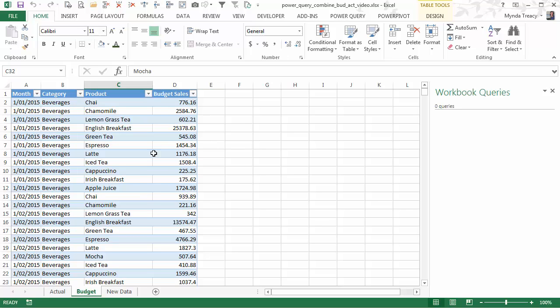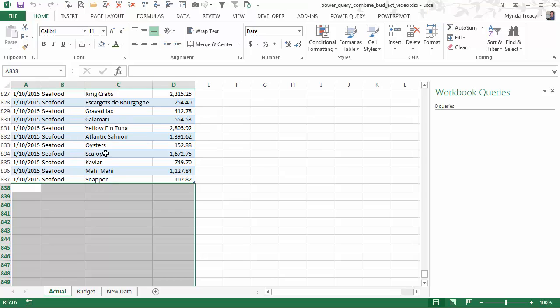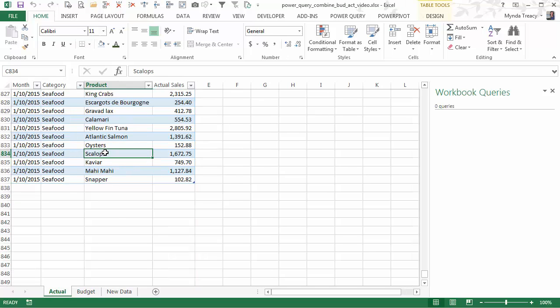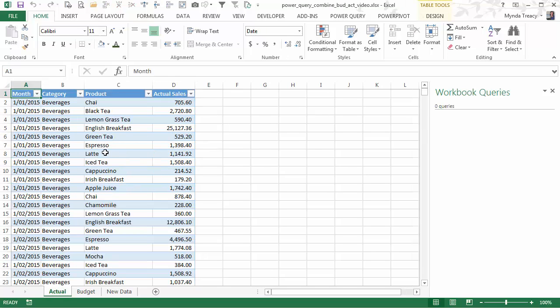In this tutorial we're going to look at how we can combine the budget data on this sheet with the actual data that we have on this sheet. Now in my case they're on separate worksheets but for you they might be in different workbooks or even different systems.